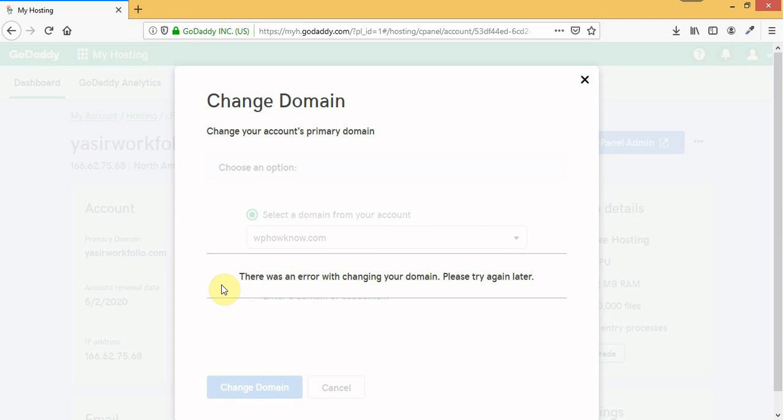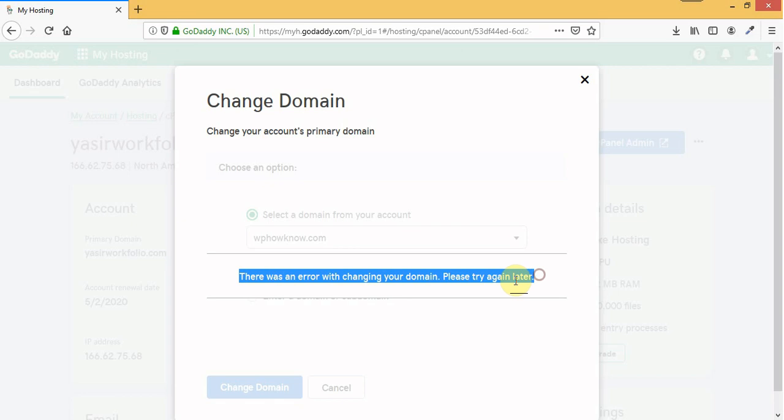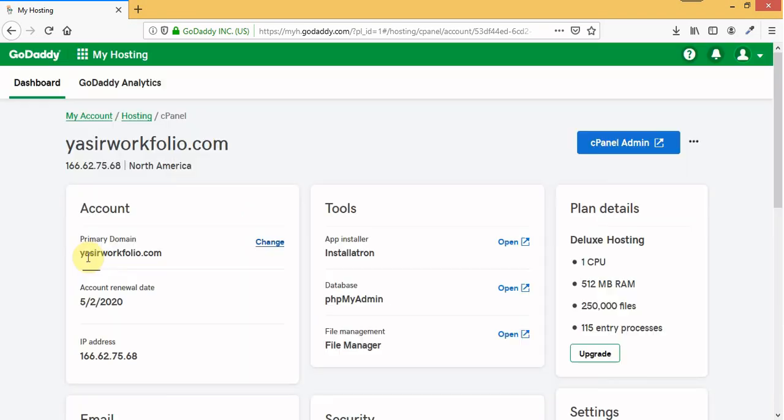Hi, this is Yasir and in today's video I will show you how to solve this error when you try to change your primary domain in your GoDaddy account.